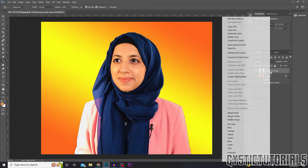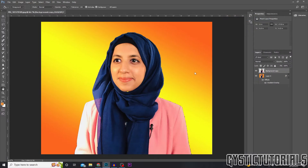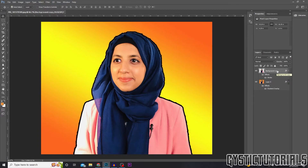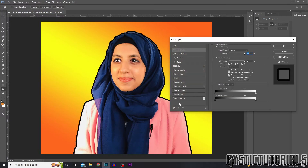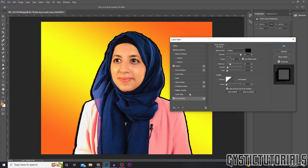If this video helped you, please hit that like button, and if you're new to my channel hit that subscribe button as well. If you haven't already got Photoshop, I've left a link in the description that will take you to the website where you can sign up and download it. Also leave in the comments what other Photoshop tutorials I should make.